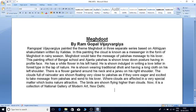In this painting, the cloud is known as messenger in the form of Meghdoot. Meghdoot would take the message of Yaksha to his lover. This painting reflects the effect of the Bengal School and Ajanta style. Yaksha is shown in a knee-down posture with a profile face.